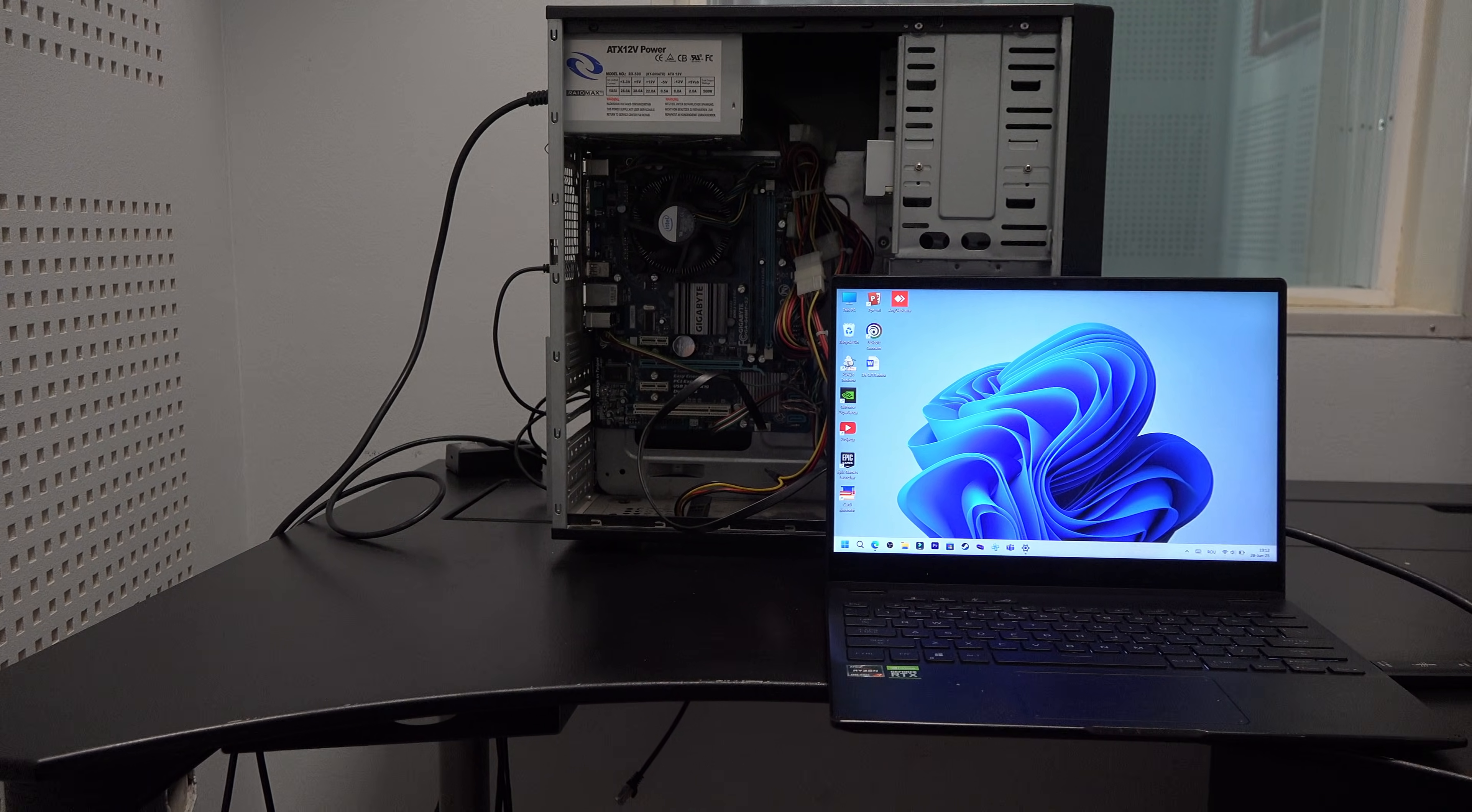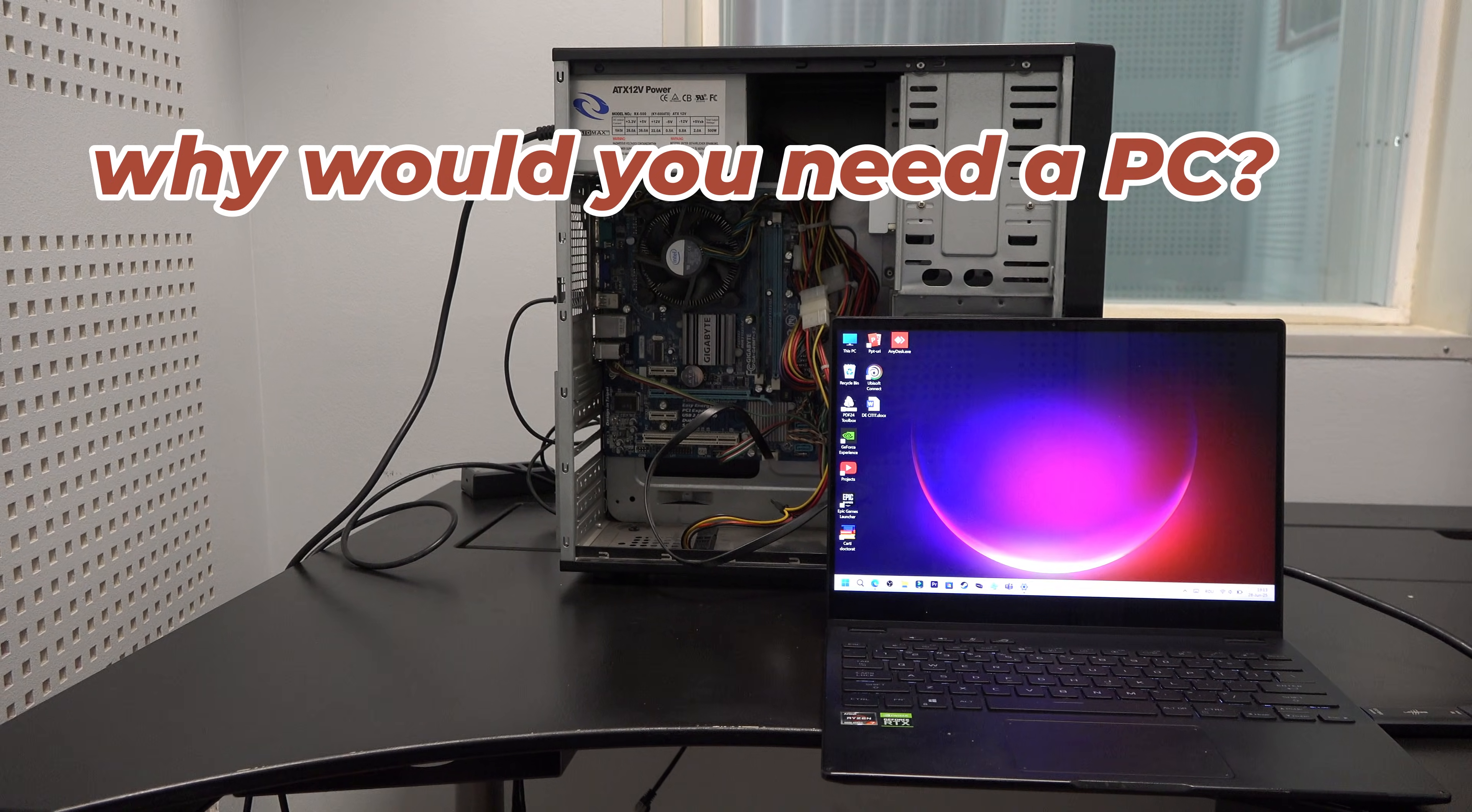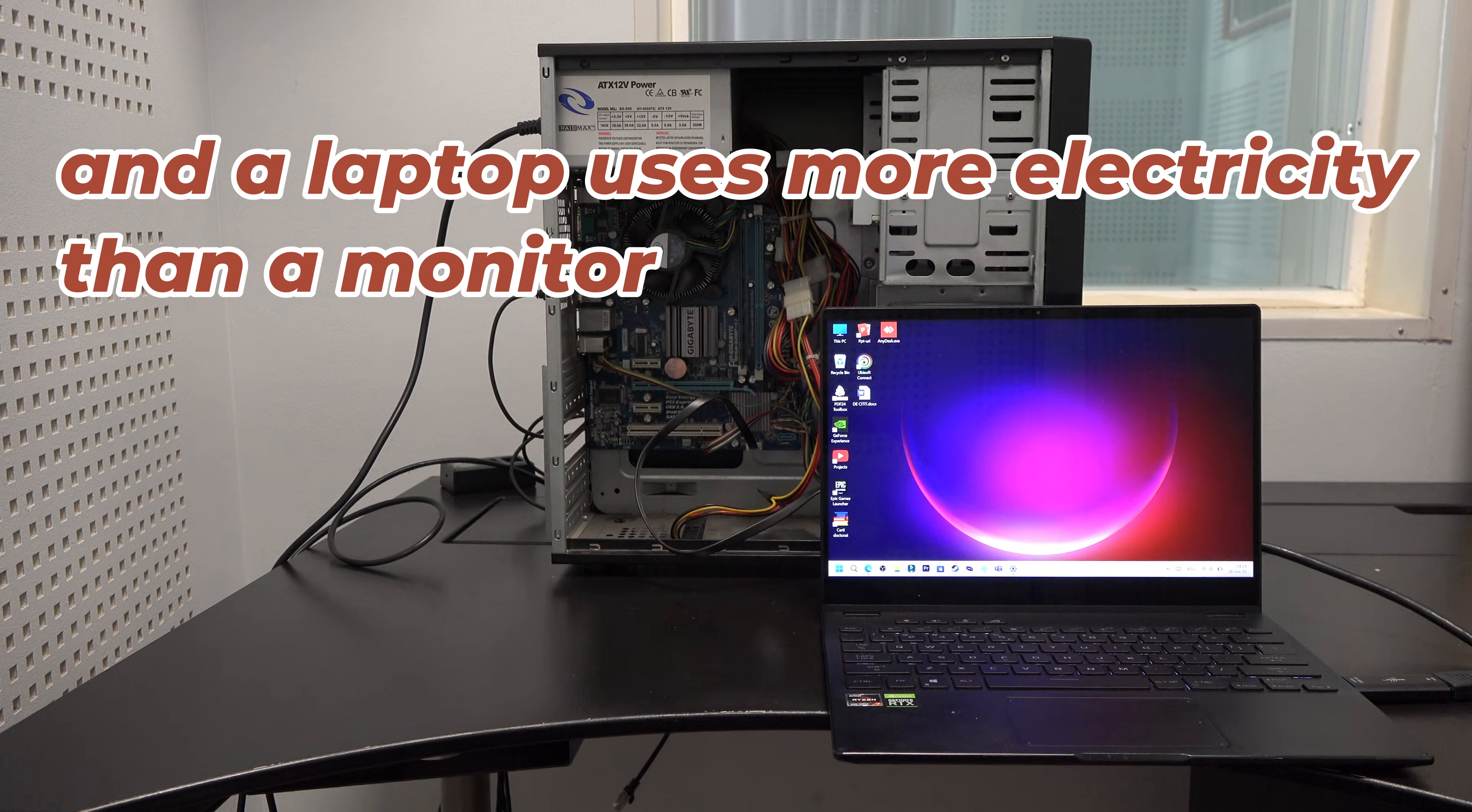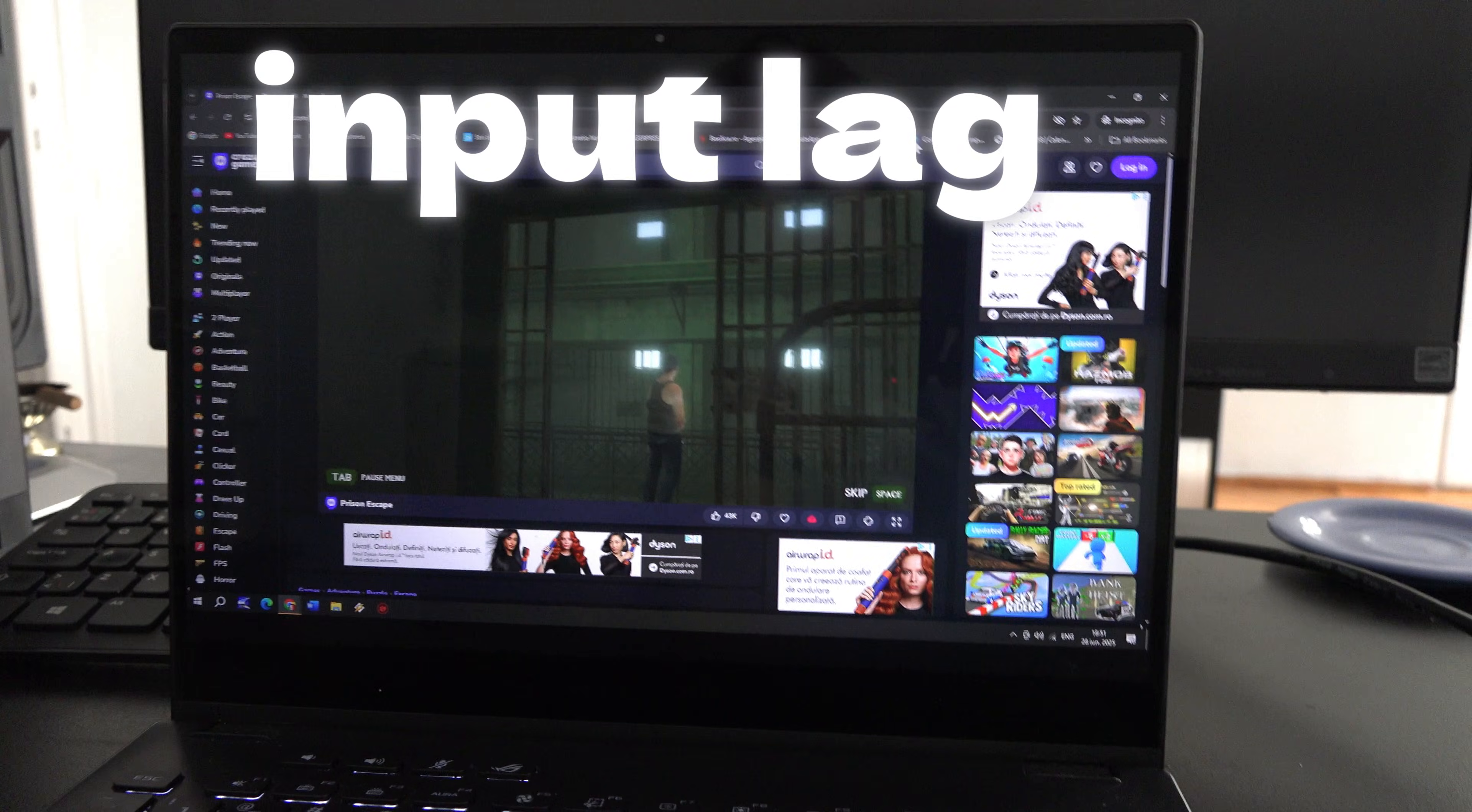Both because your laptop already has an operating system, so why would you need a PC? And also a laptop consumes much more power than a regular monitor. And also because of input lag.